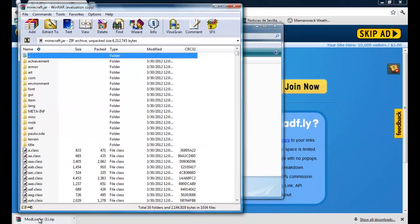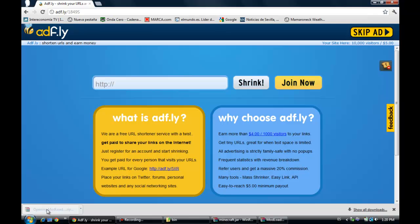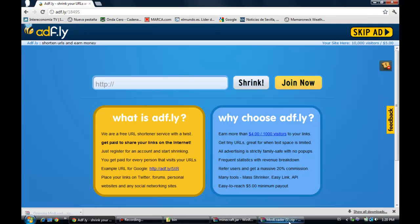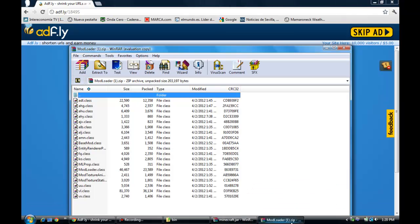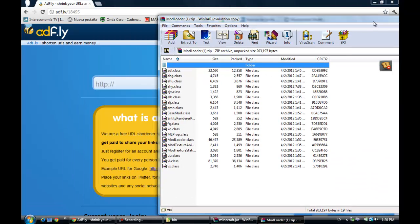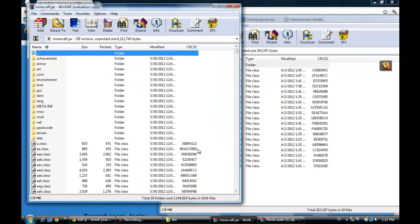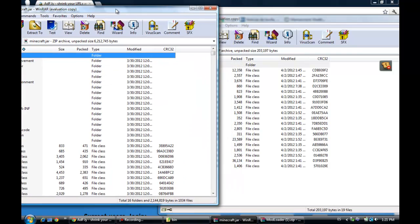And then now you can open the ModLoader you just downloaded. Open it. Open the other one. And here we go.